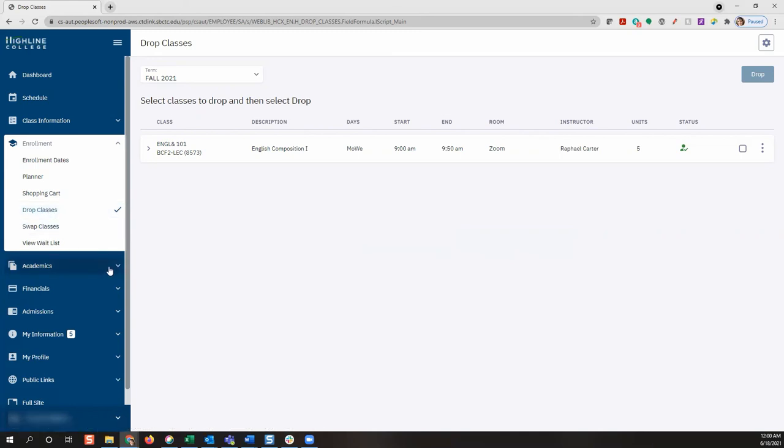Congratulations! You have enrolled for classes using the CTC Link mobile web view on your desktop.